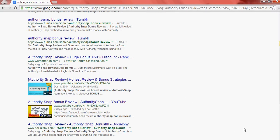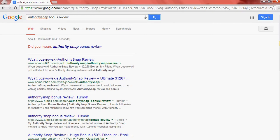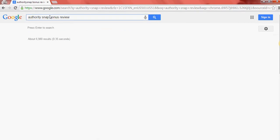So, all right, guys. I hope you find this valuable. And don't forget, pick up Authority Snap. Let's just see here. One last thing.